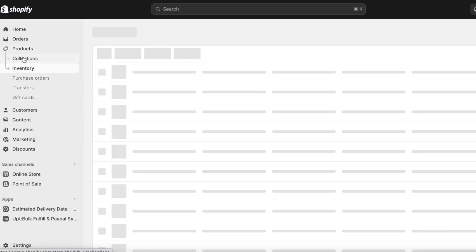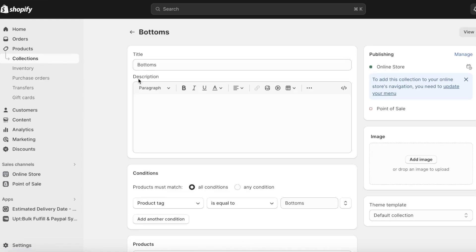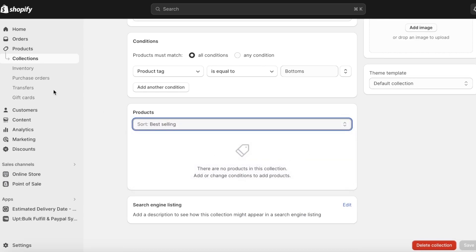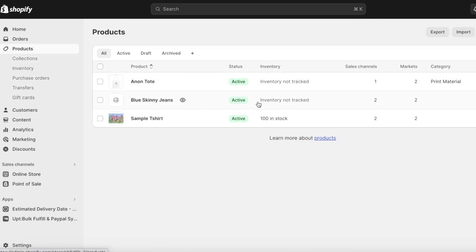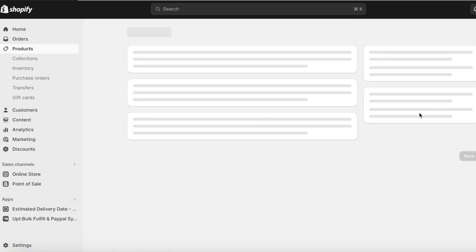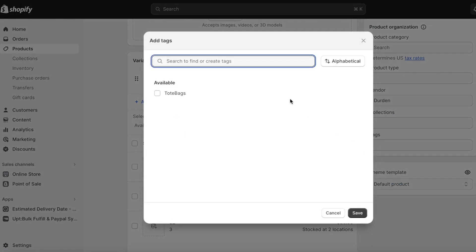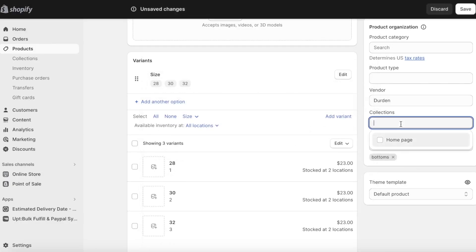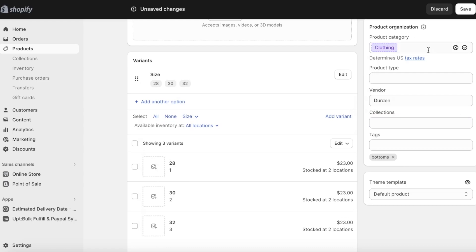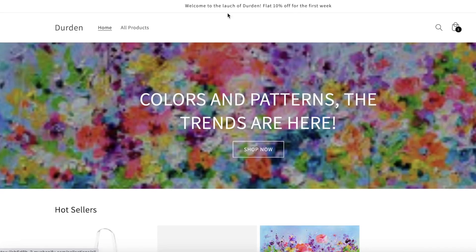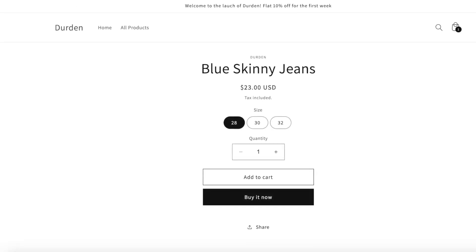Our Blue Skinny Jeans have now been added. I go into Collections and check the Bottoms collection. Back in Products I open Blue Skinny Jeans, click View All Tags, search for 'bottoms,' add the tag, and click Save. You can also choose your collections directly. Once the product is saved it will appear in your All Products section.